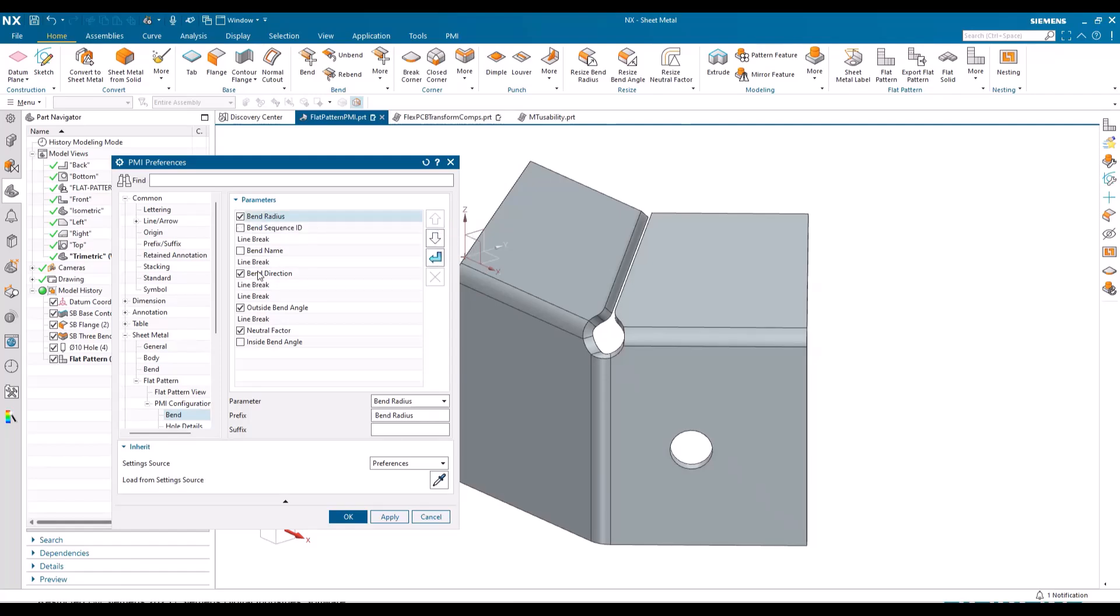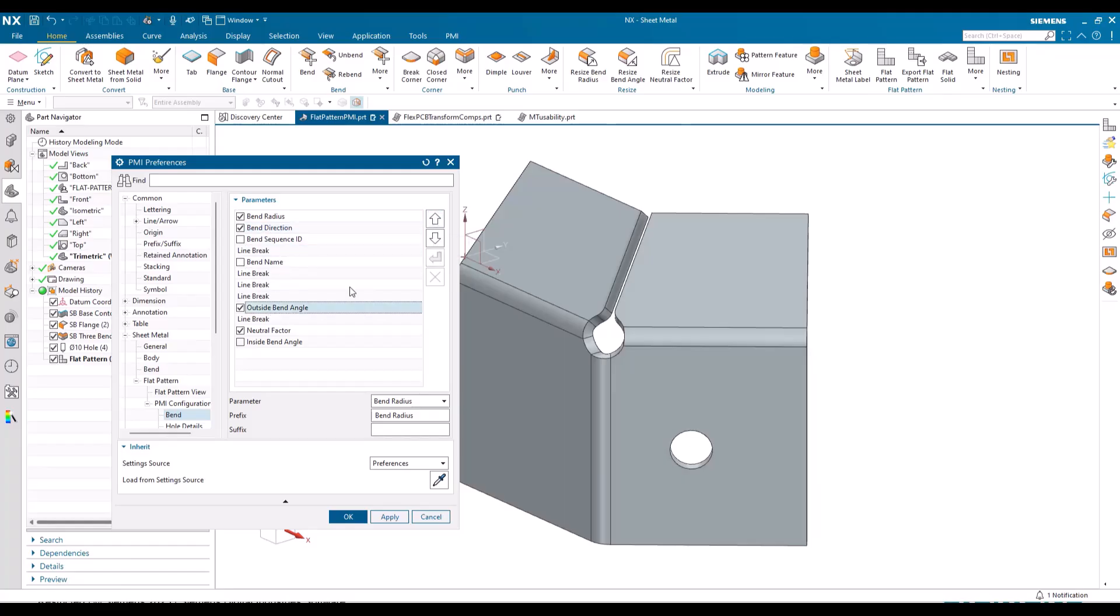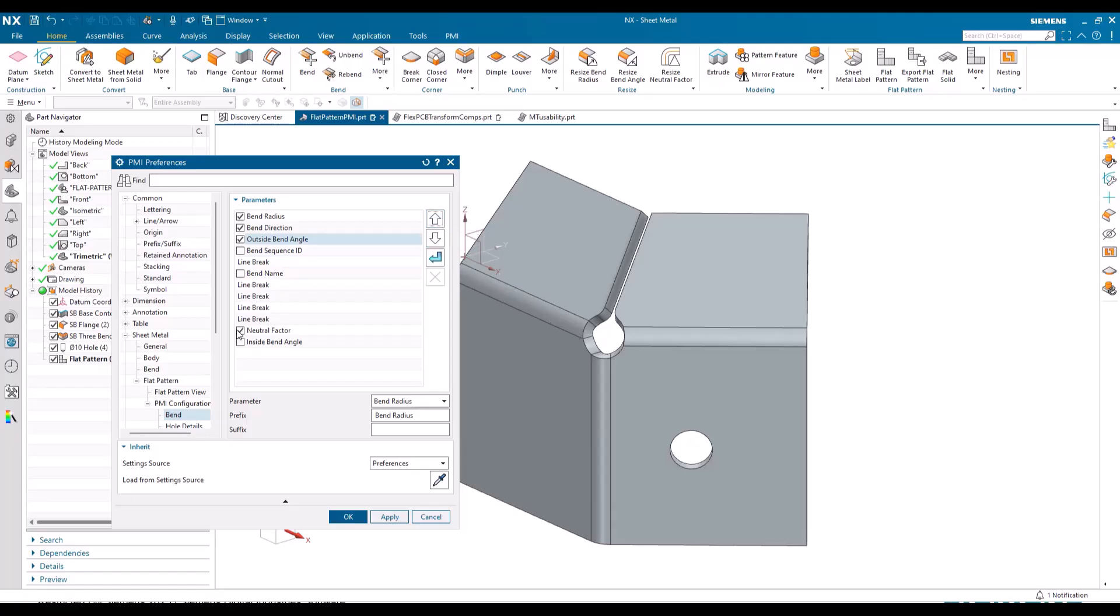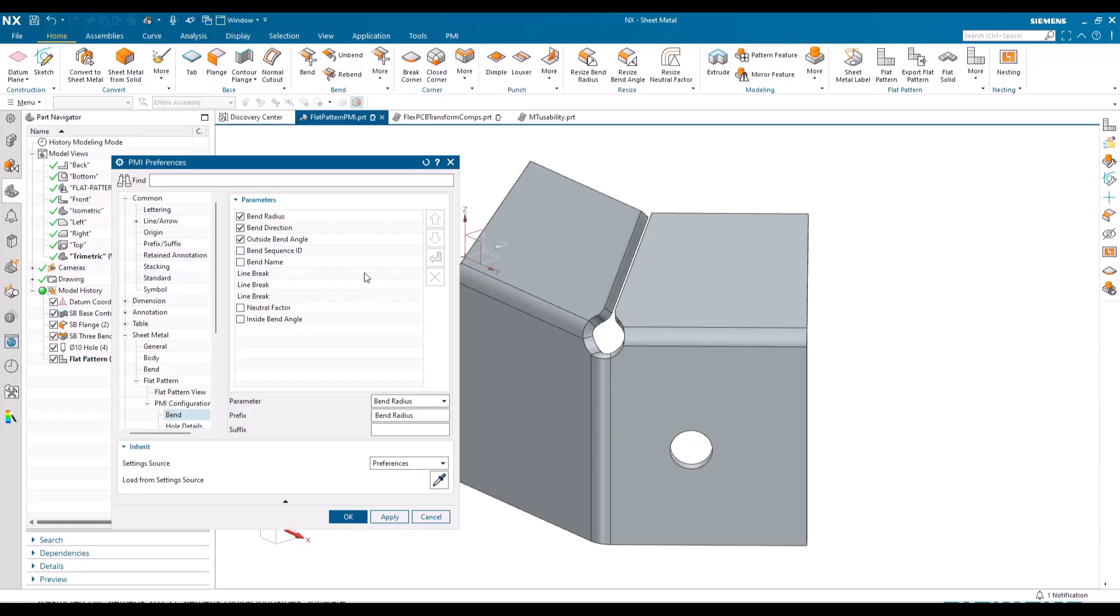I want the bend direction and I want the bend angle, okay. I'll just reorder those, turn off neutral factor. I can delete all of these line breaks, I can always add them back in, but this is just going to add to the size of the note.